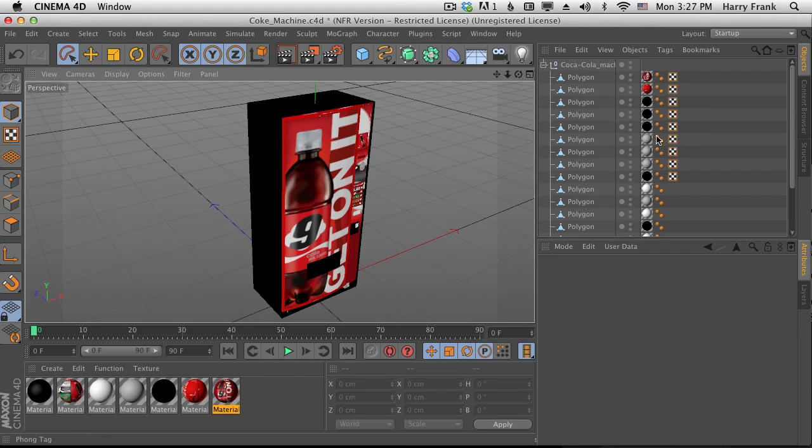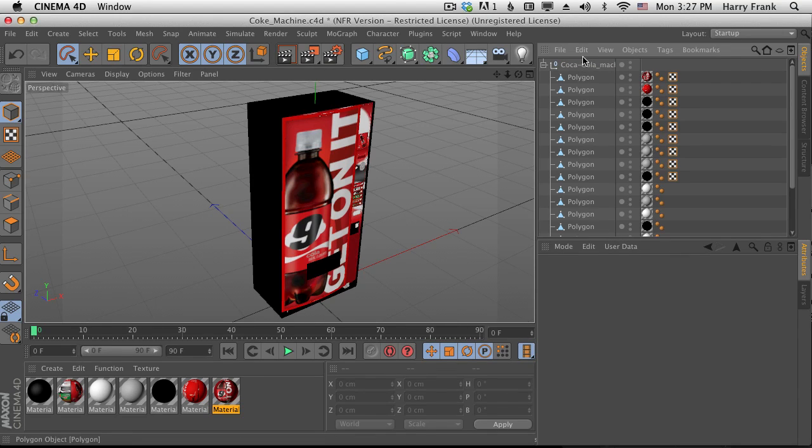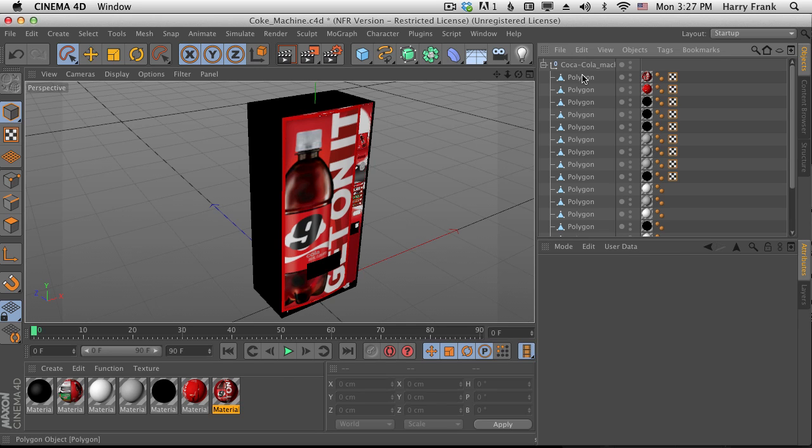Hi folks, Harry Frank from Gray Machine here with a quick tip on baking textures in Cinema 4D to get them into Element 3D.